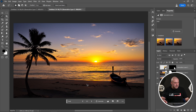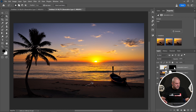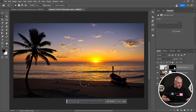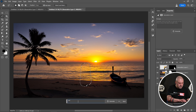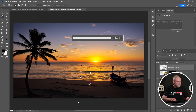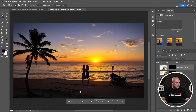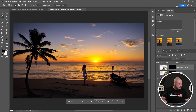Now I want to add a girl. Looking at the size of the boat, maybe the girl should be about this size. Click Generative Fill and type 'lonely girl'. We have two girls — let's see this one and this one. This one is a little girl but I like it.